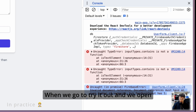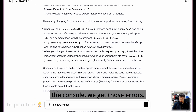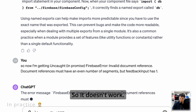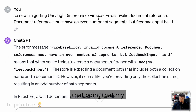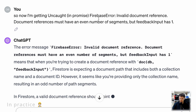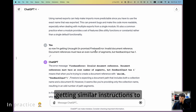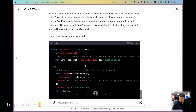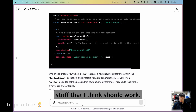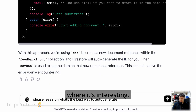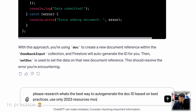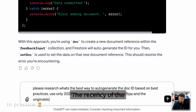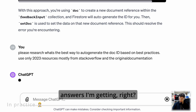When we go to try it out and open the console, we get errors — it doesn't work. I was pretty sure my syntax was correct, but when I passed it in I kept getting similar instructions to double-check things that I thought should work. That's when I started poking ChatGPT to check the recency of the answers I was getting.